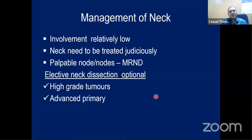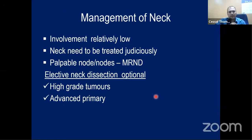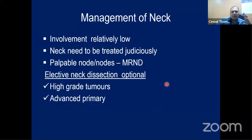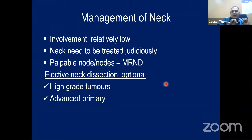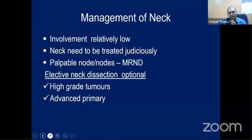For neck management: if nodes are present, modified radical neck dissection with level 1 to level 5 clearance is required. If nodes are not clinically present, selective neck dissection is optional in patients with high-grade histology or advanced primary disease (T3/T4). In N0 necks, elective neck dissection is not mandatory. In N-positive disease, neck dissection is mandatory. For high-grade histology, T3 or T4 disease, selective neck dissection of levels 2, 3, and 4 is optional.